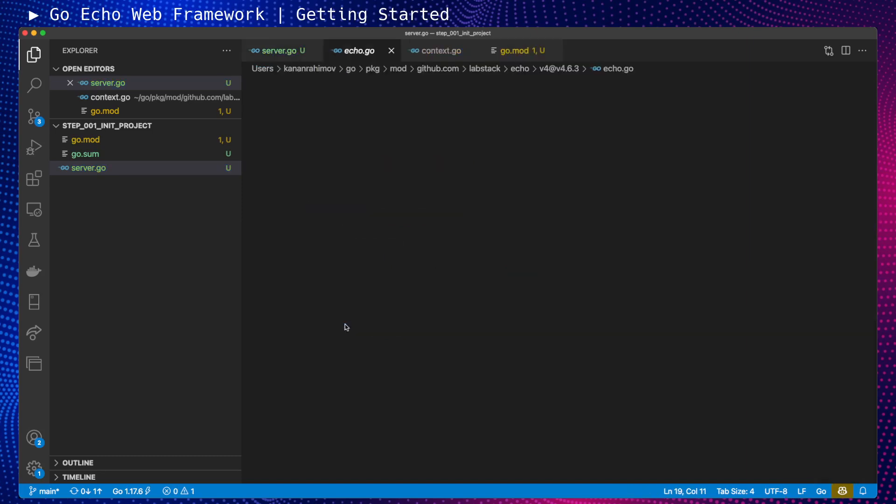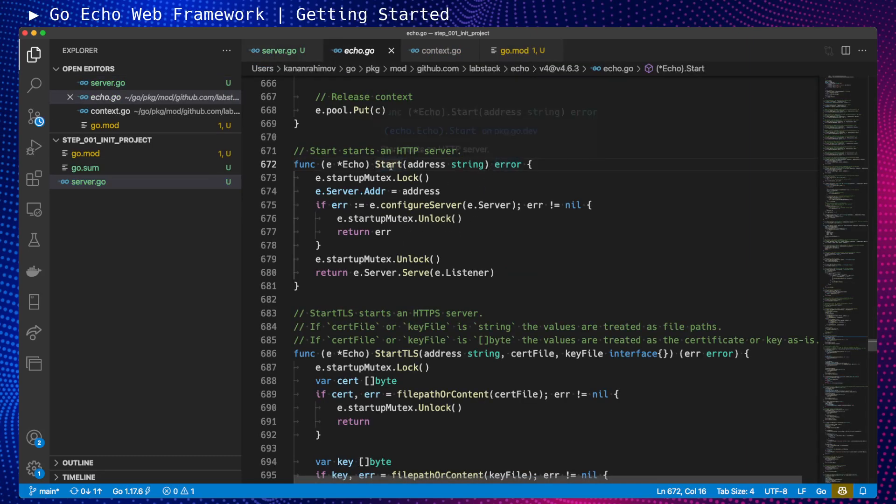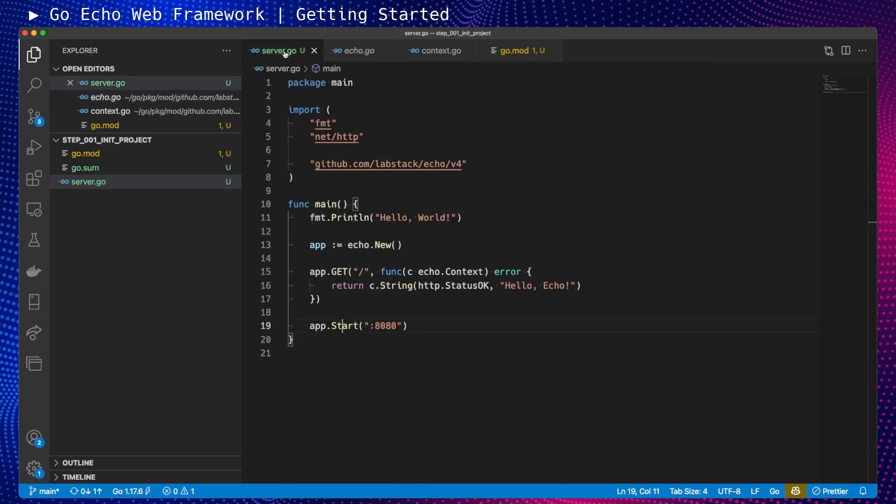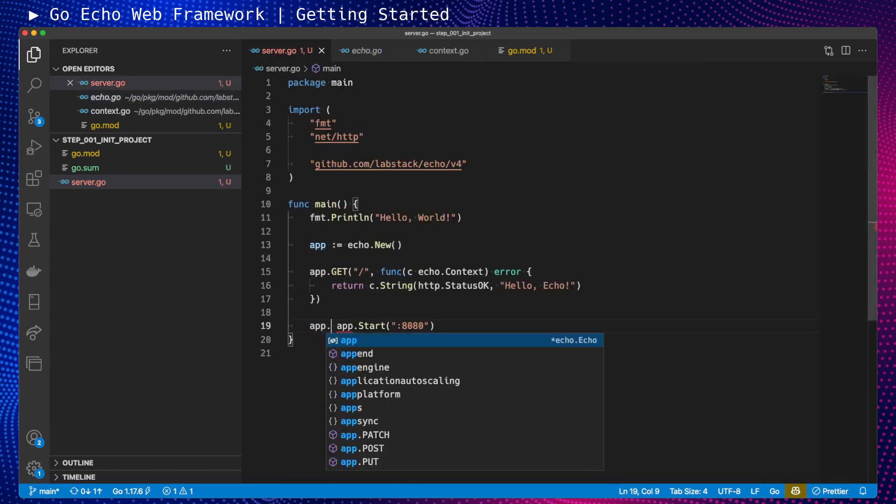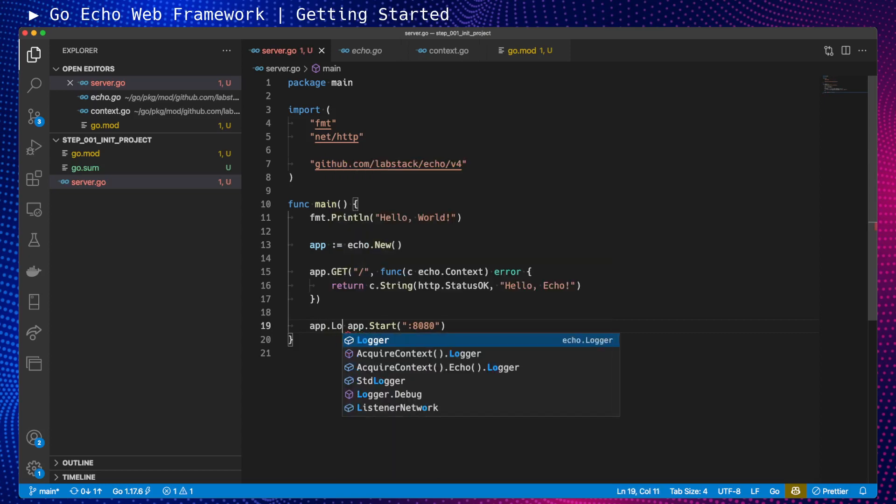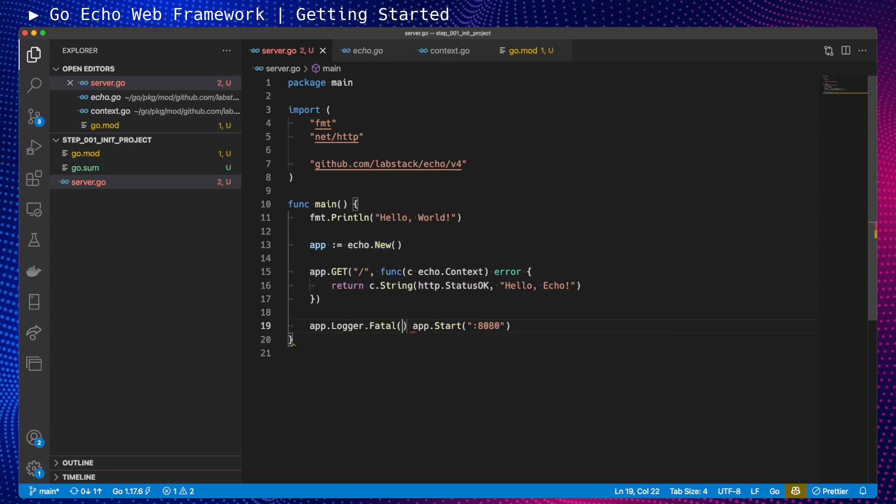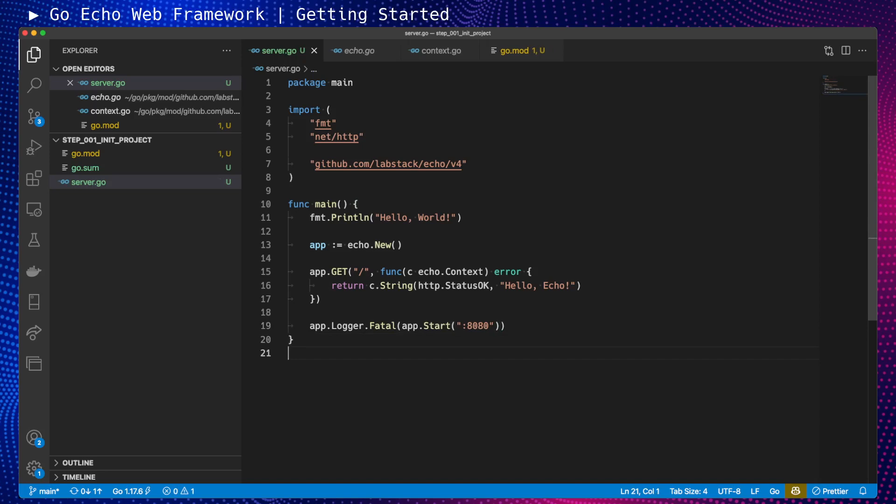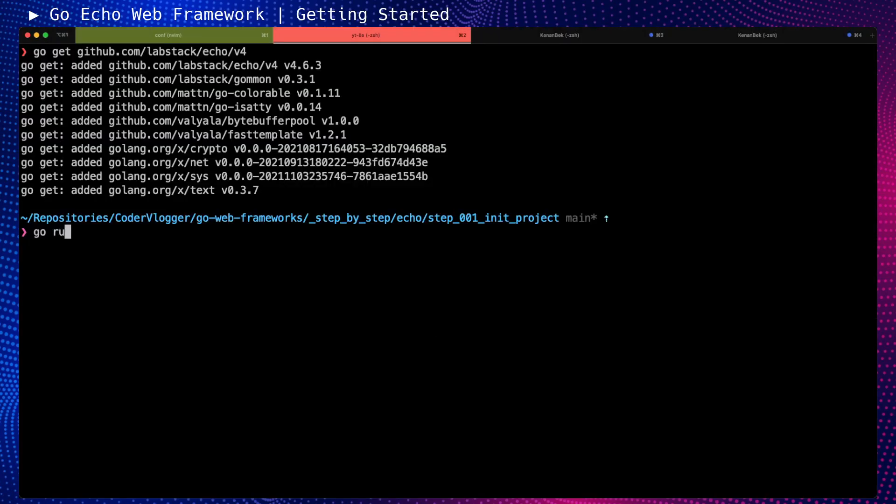This method will start it, but returns an error, so we should log this error. I can log it with the application logger, which is the default logger provided in Echo. If there is any error, we'll stop the application, so it can be fatal. Now let's go to the terminal and try to run this application.